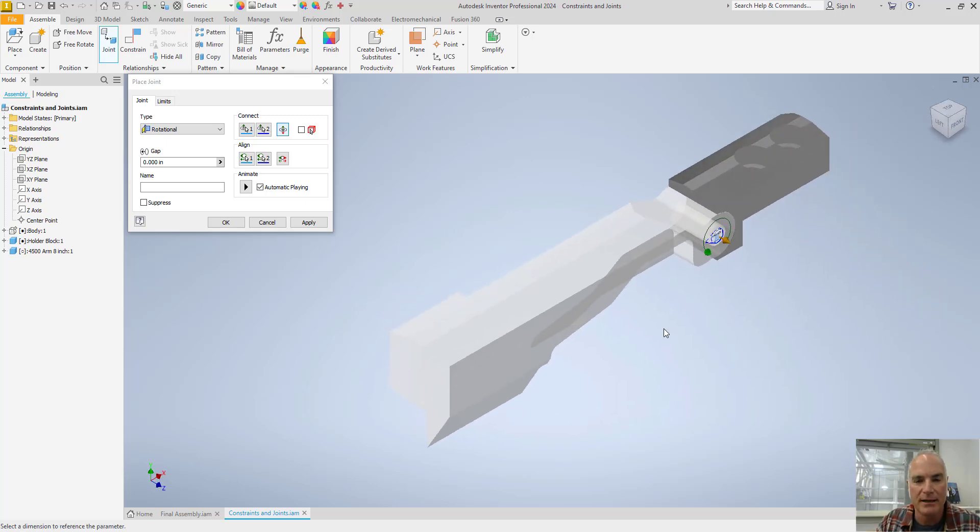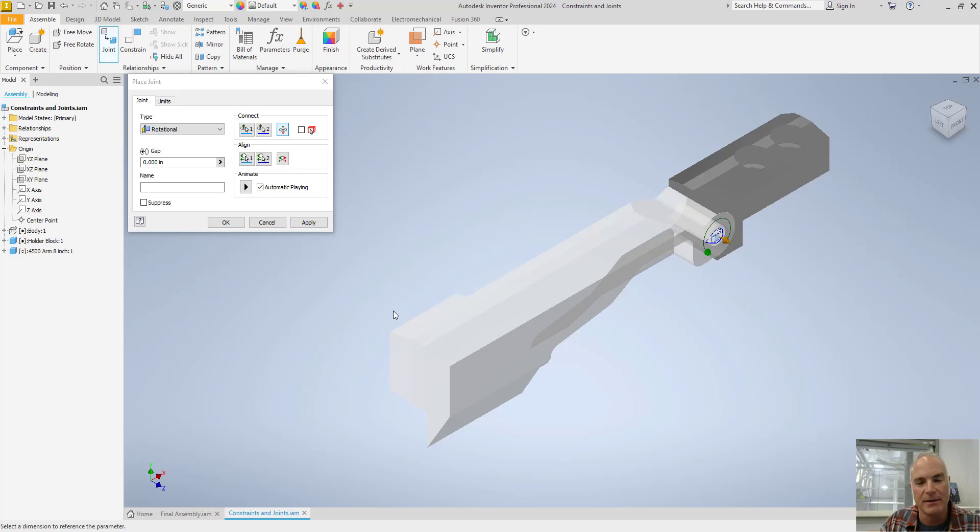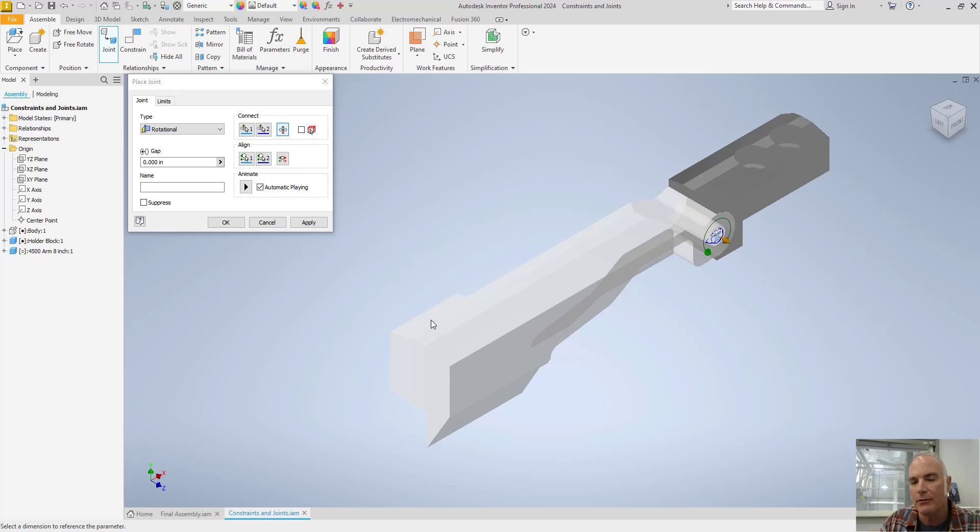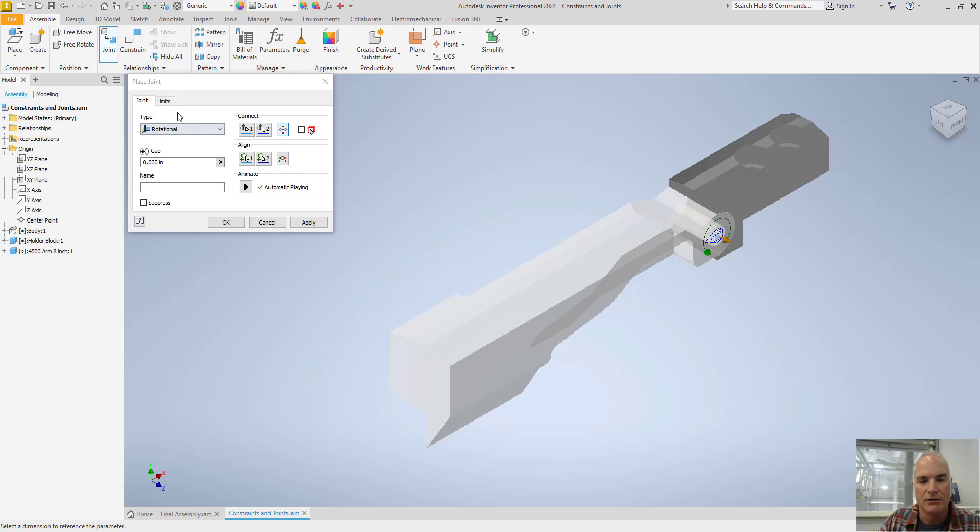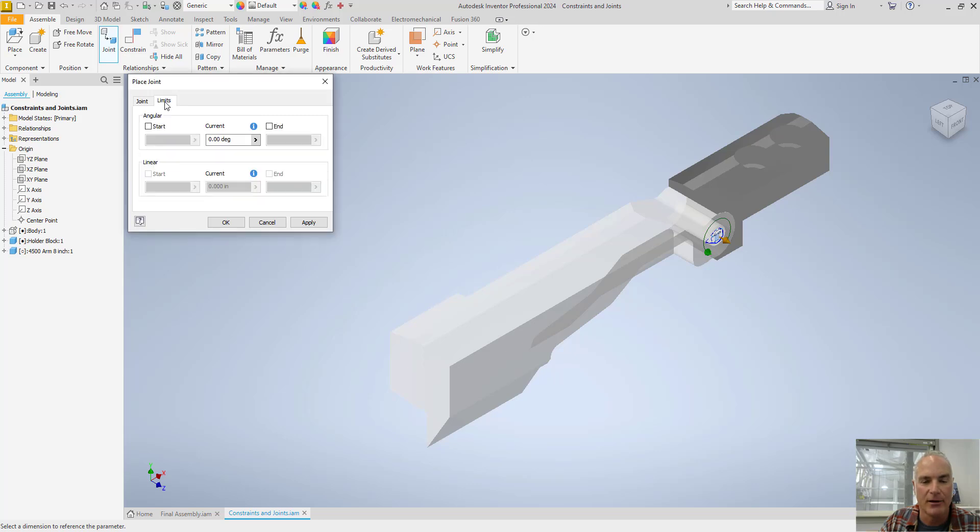Now from here what I want to do is I want to add some limits. Because I want this arm to be able to open and close but not completely. I want it to limit it to straight out like this or maybe at a 90 degree angle. So click on the limits tab here.